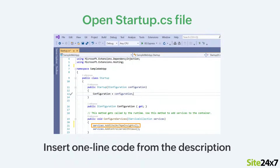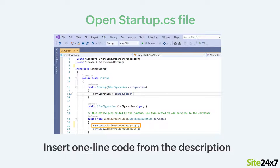Next, open the startup.cs file and, as shown here, insert the one line code from the description above the Add Controllers with Views method.